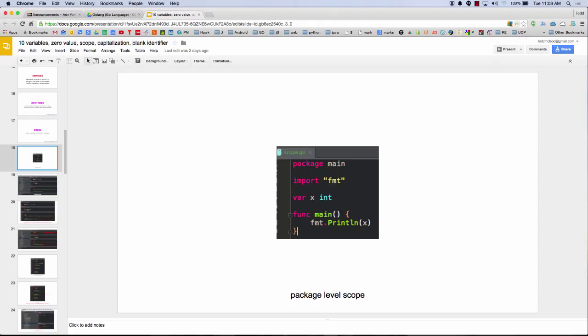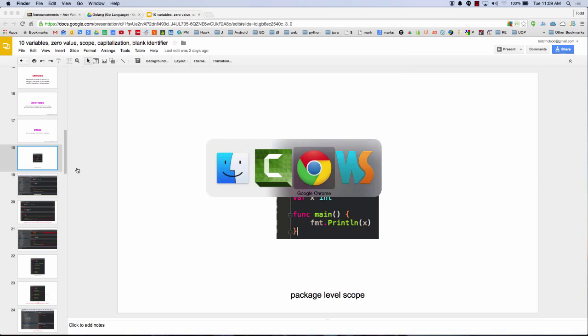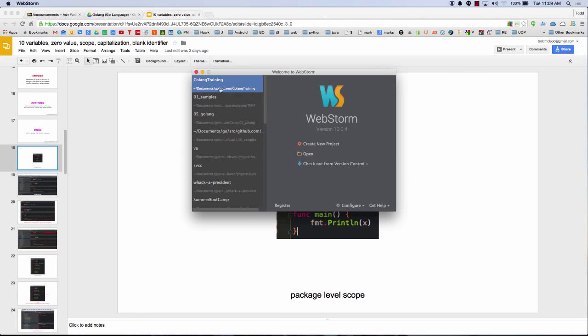So let's take a look at how scope works. Here's package level scope. I declare my package, I have my import statement, and before I even have any functions, I declare a variable. I cannot use the shorthand notation of colon equals — I have to use var x int. What is the zero value of that int going to be? Zero. So let's come into WebStorm and open up the GoLang training.